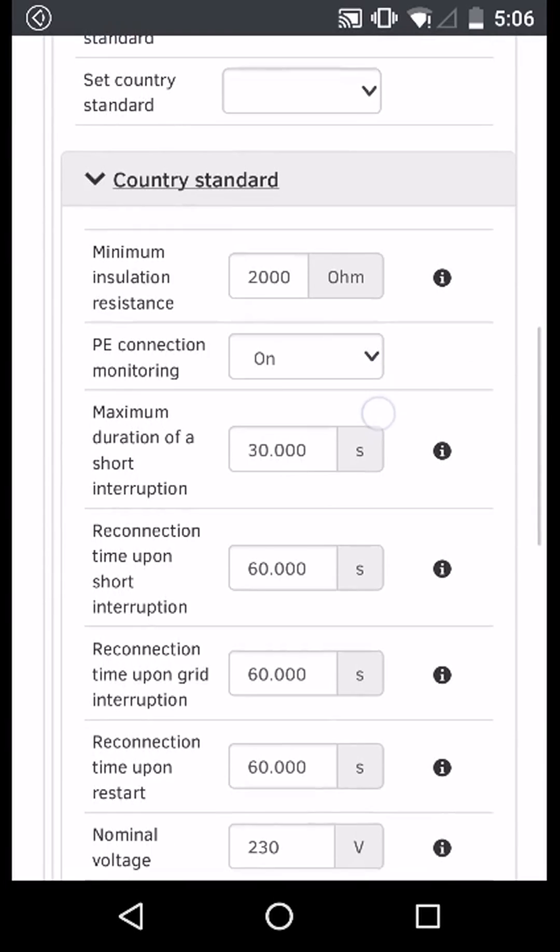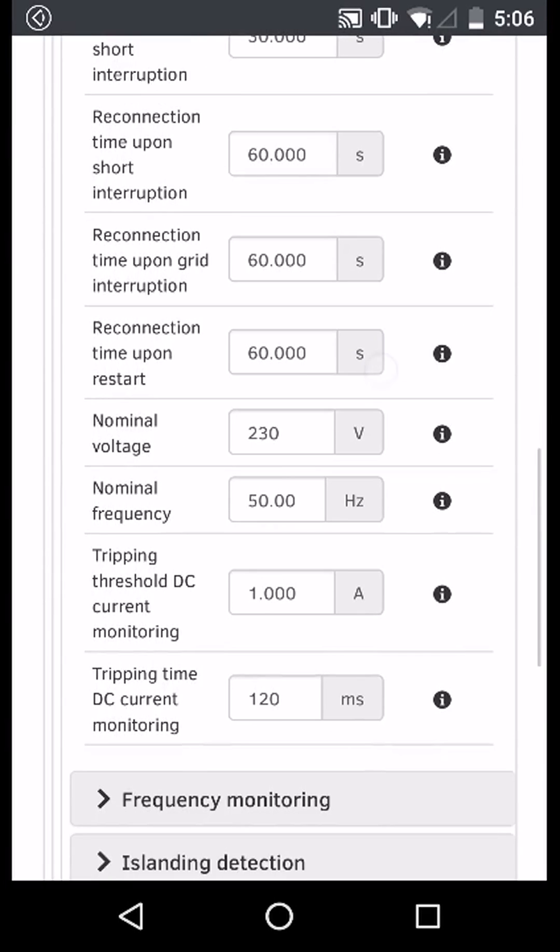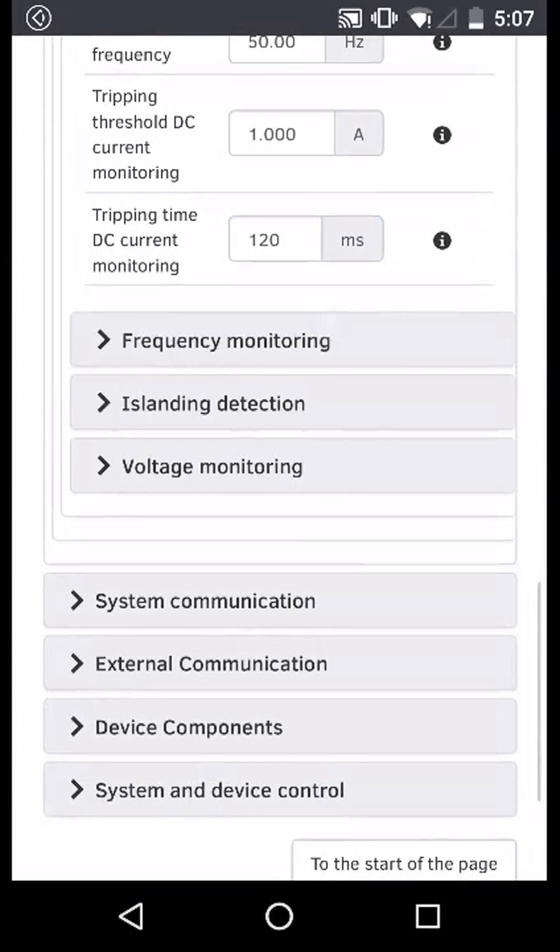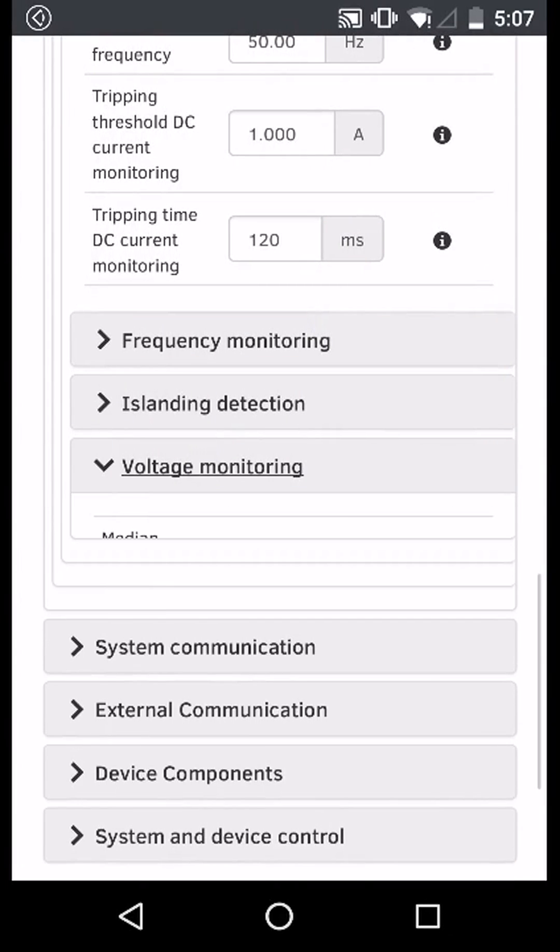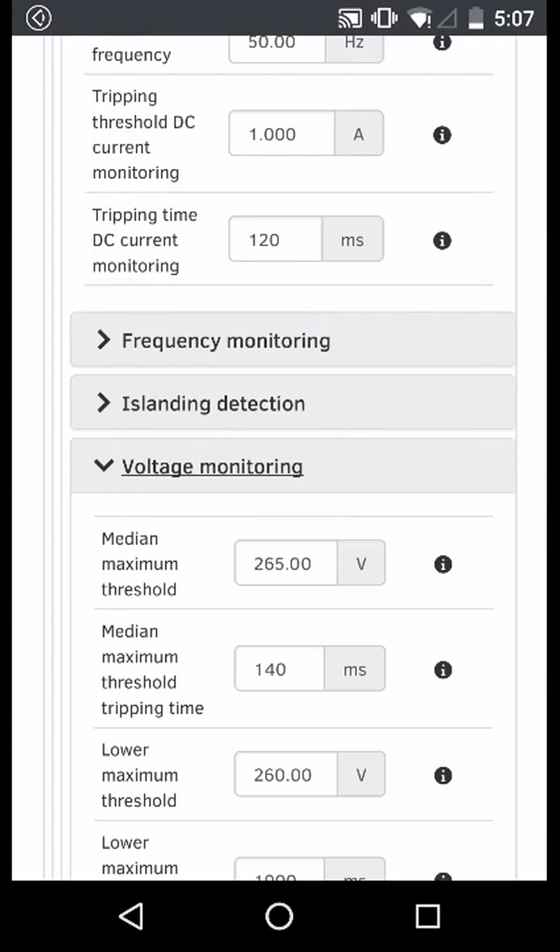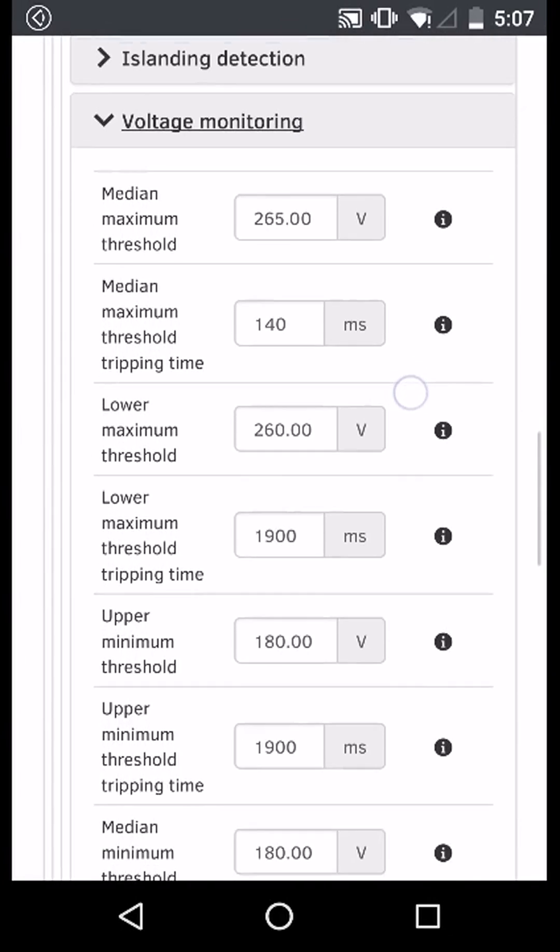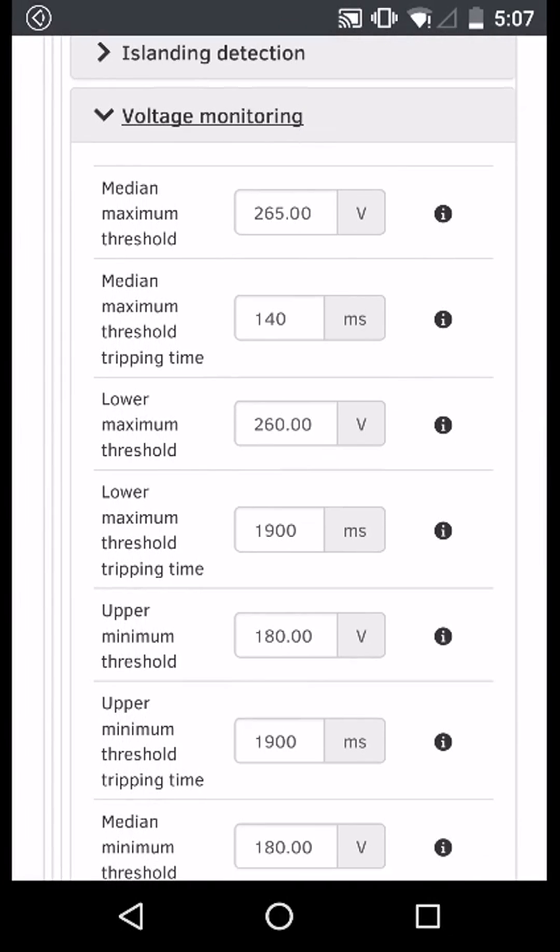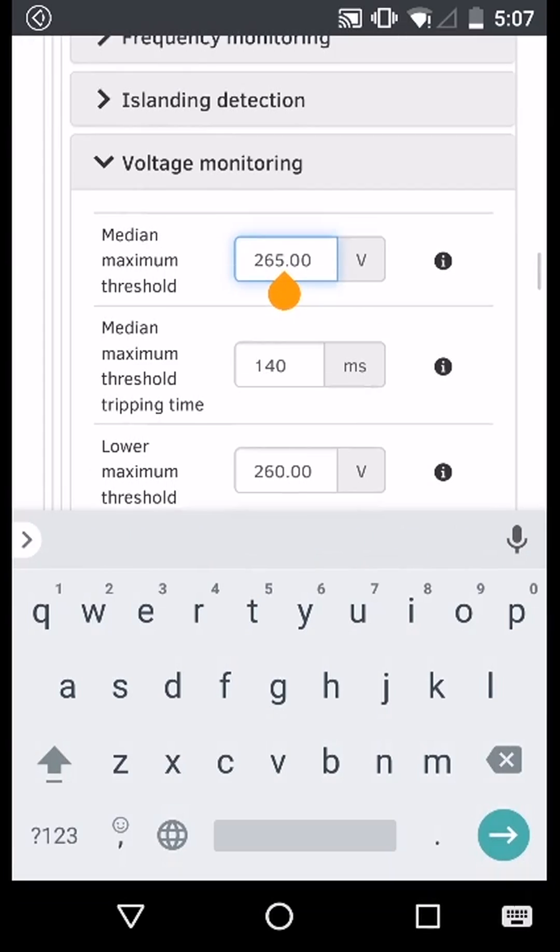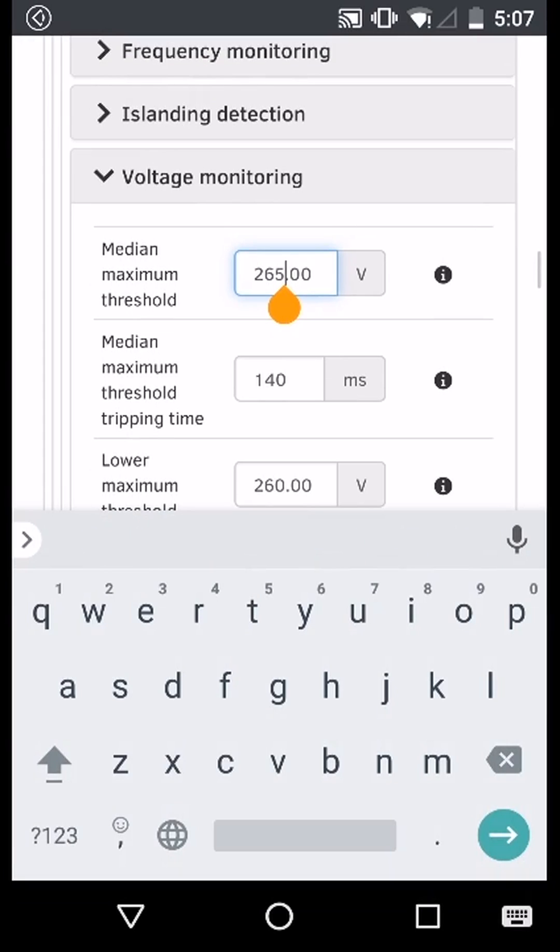Now scroll down to voltage monitoring. Here we want to change the medium maximum threshold to 265 volts and the medium maximum threshold tripping time to 200 milliseconds.